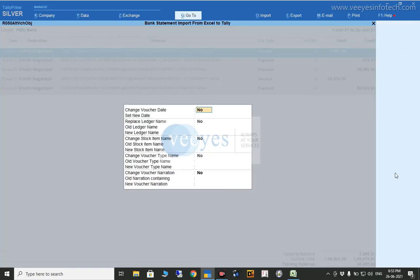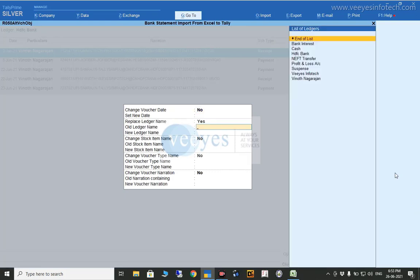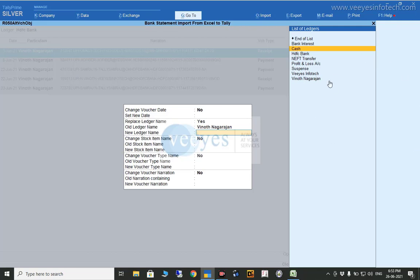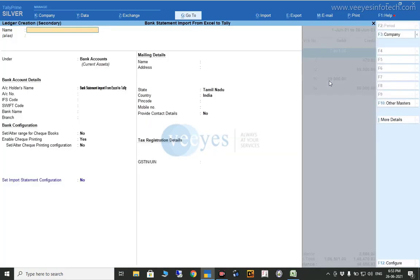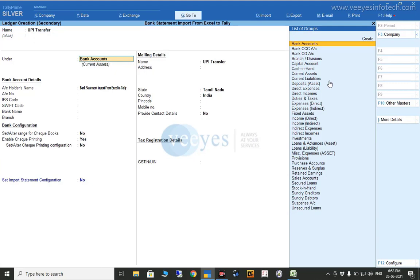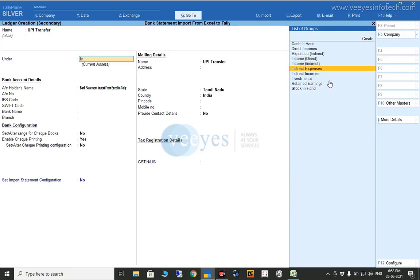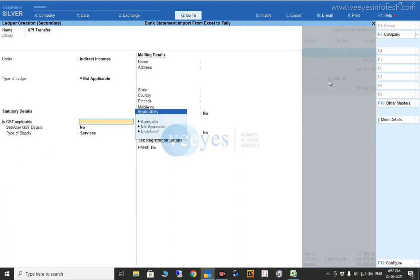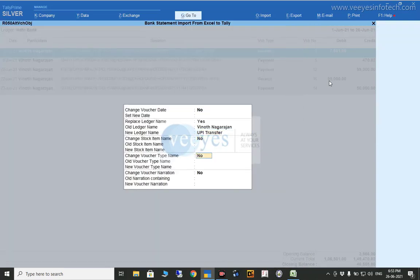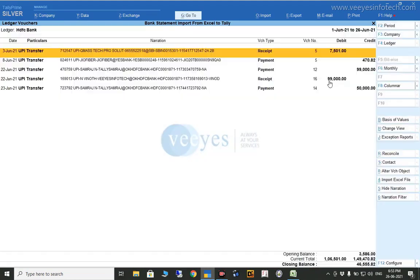Using the same Alter Voucher Object concept, you can change all selected transactions. If the ledger you want doesn't exist yet, you can create it right here — use the standard Tally command Alt+C to create a new ledger, for example 'UPI Transfer'. After creating, press Enter and Accept — Yes. Now the transaction ledger is changed to 'UPI Transfer' automatically for all selected entries.